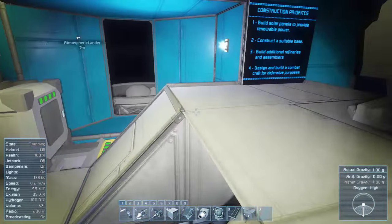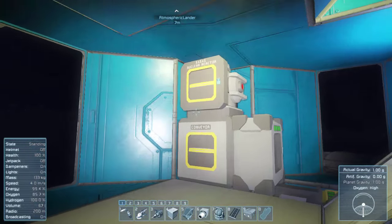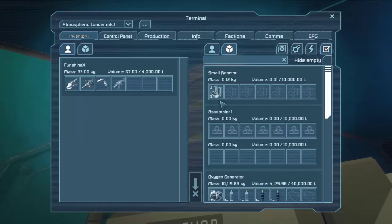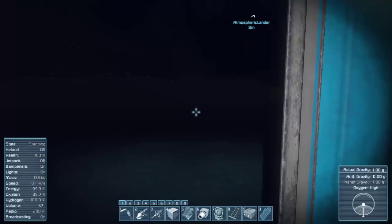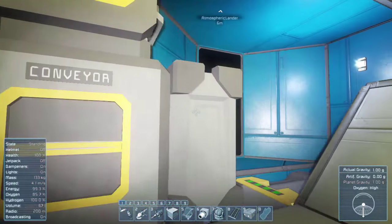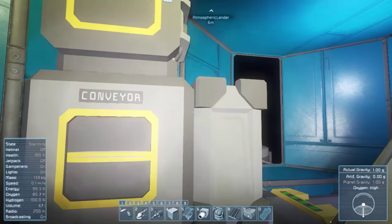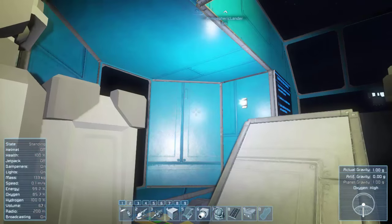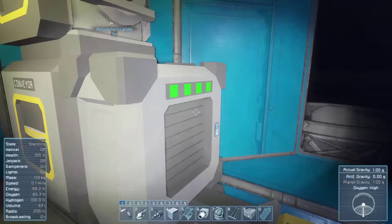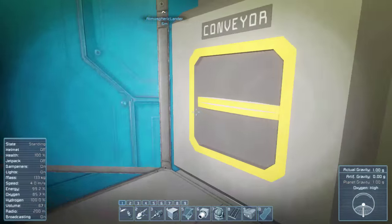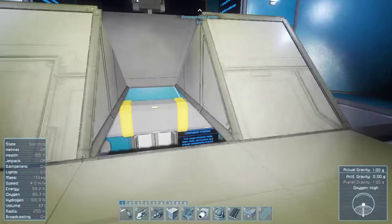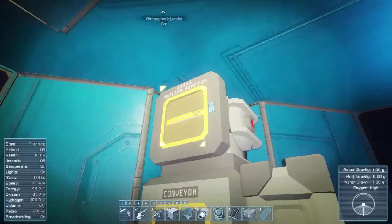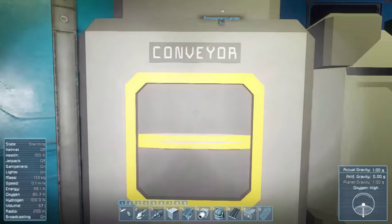So I guess we're going to go look for ore deposits, see if we find anything close by. This machine, it does have a nuclear reactor, but you only get a tiny bit of uranium, and there's very little uranium on the planets here. It's like the lottery if you find any.